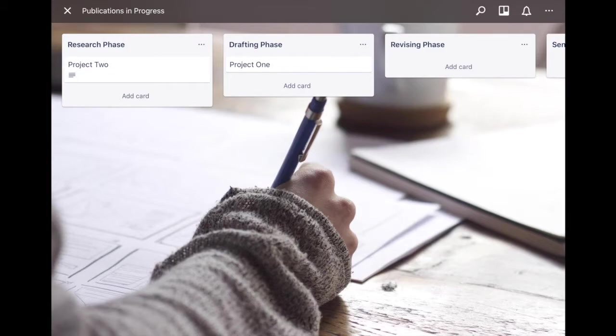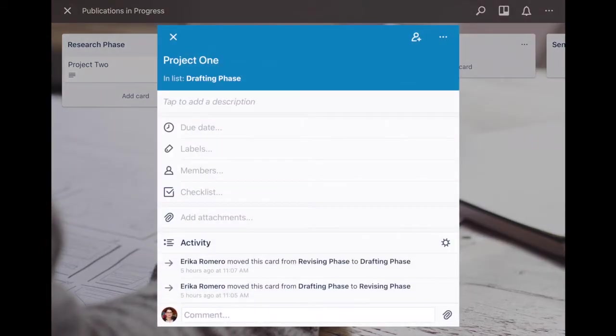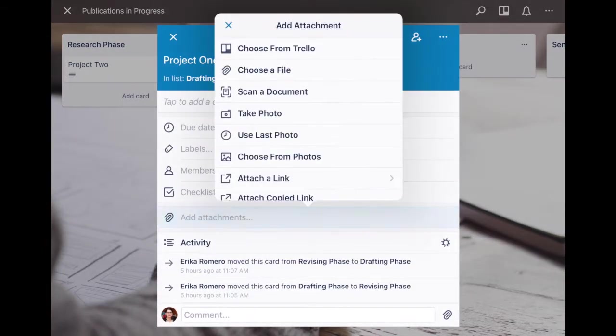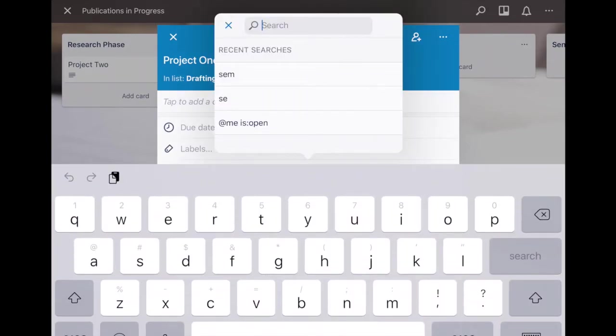So again that process is very simple, you just click on the card that you create, say add attachment, choose from Trello, and then point out the one you want to attach to that card.